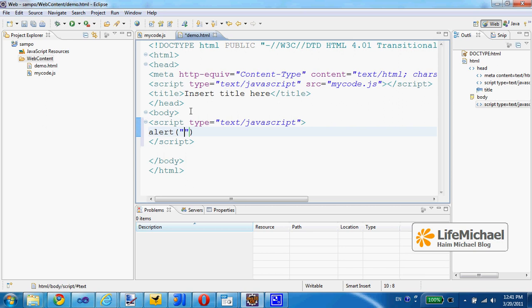6 plus 7 equals, and here I will place a call to the calc function, passing over 6 and 7.